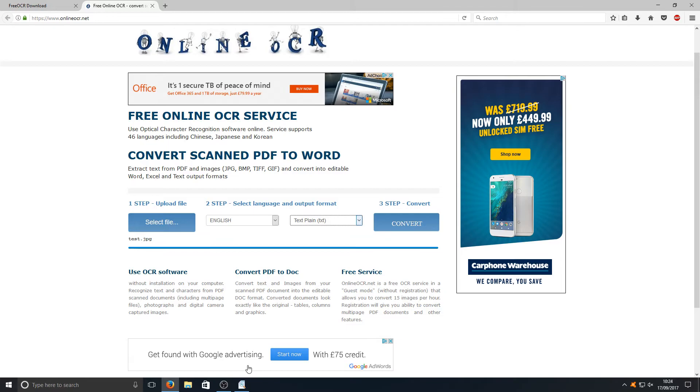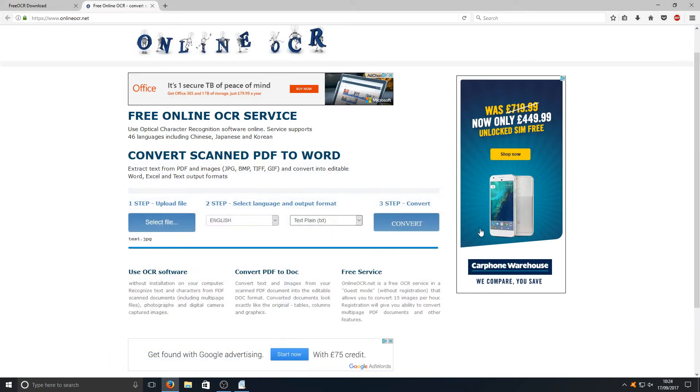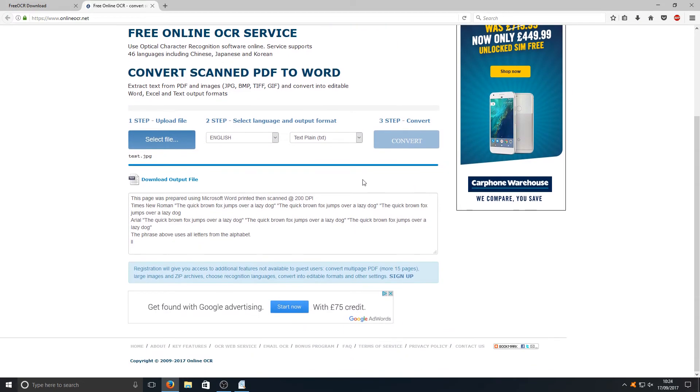I've selected the exact same image we used here on our Free OCR, and I'm going to press convert. And there you go.